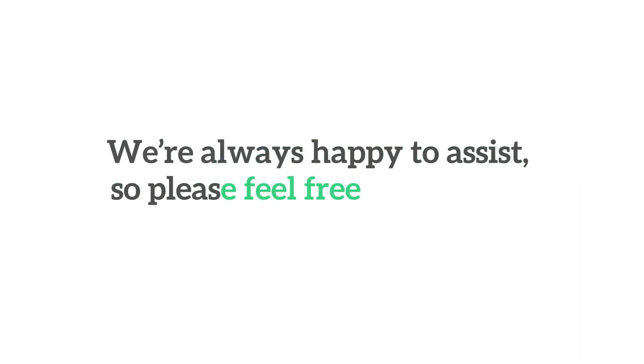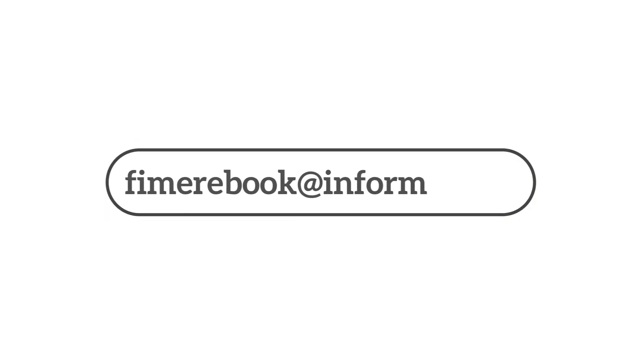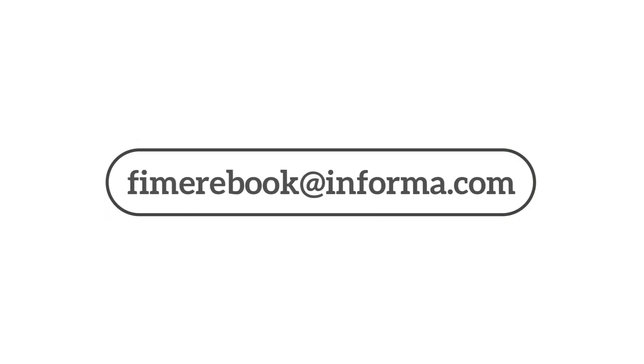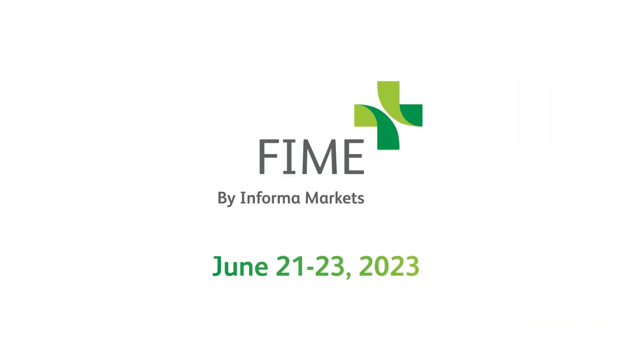We're always happy to assist, so please feel free to email us directly for support.